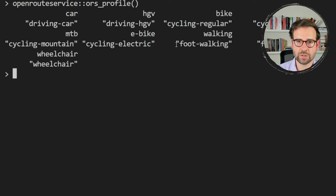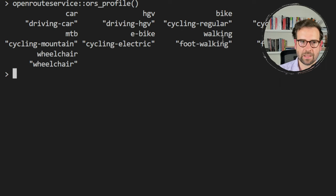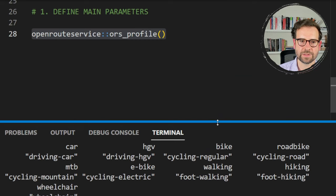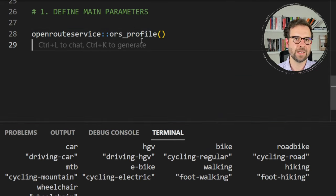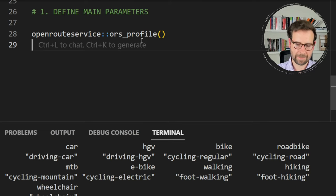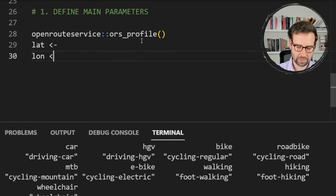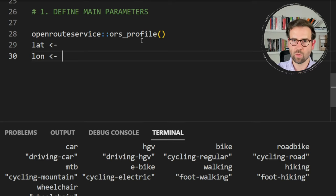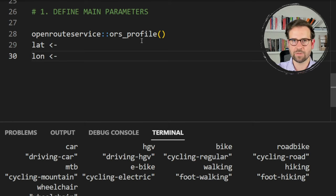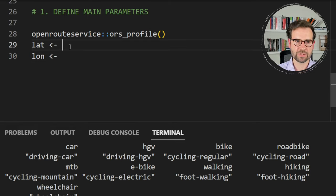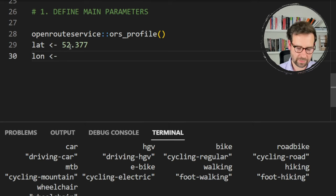I'm particularly interested in car, bike, and walking — those three are what we'll focus on. The second thing we need to define is our point of interest: latitude and longitude. You can get coordinates from Google Maps or OpenStreetMaps by searching any location. In my case I opted for a random location in Amsterdam — latitude 52.377 and longitude 4.827.